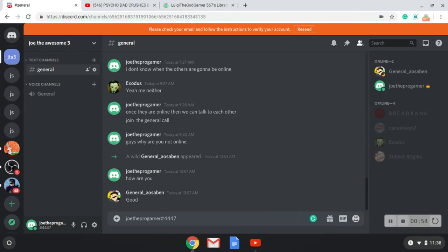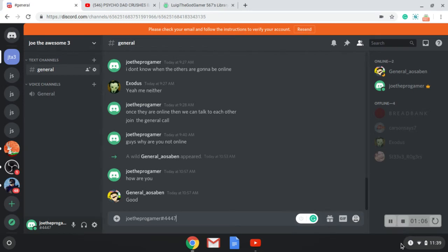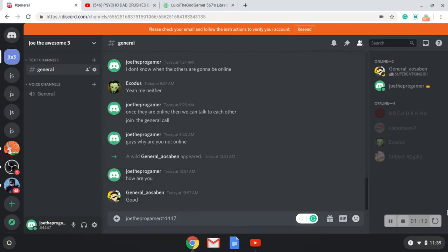Just to recap: add judge the pro gamer hashtag 4447. After you add that, I'll chat with you, we can have a long or short chat. I'll talk to you guys later.